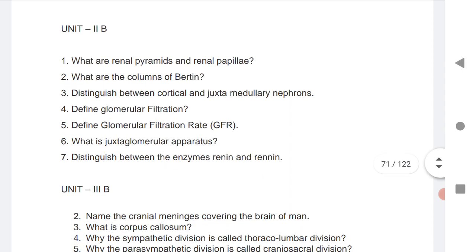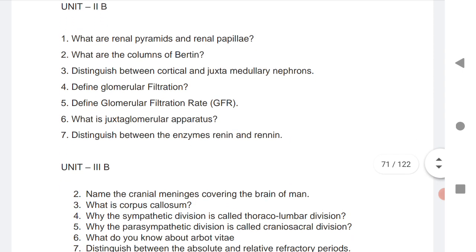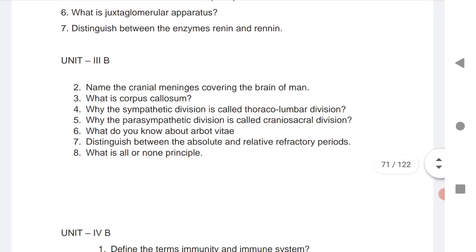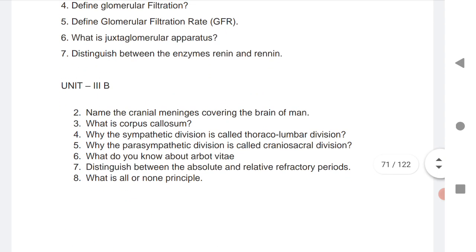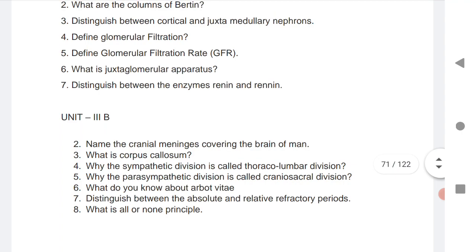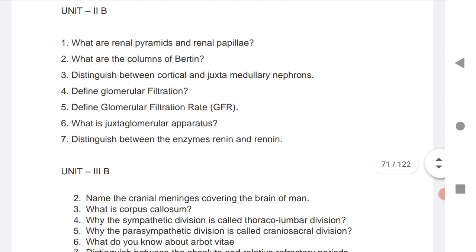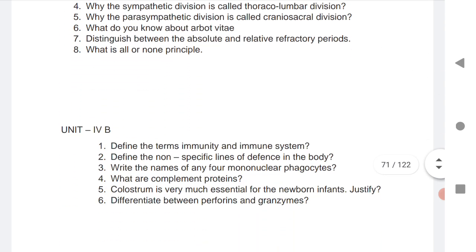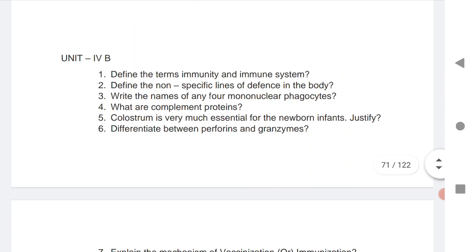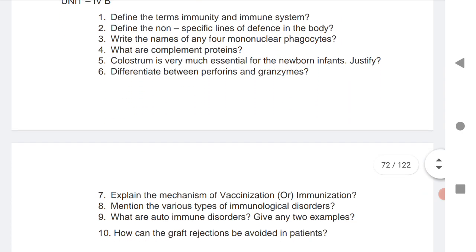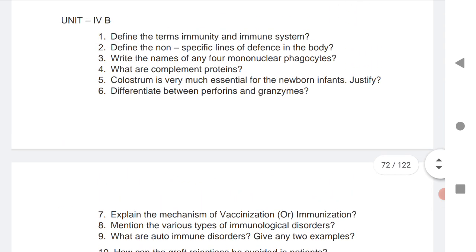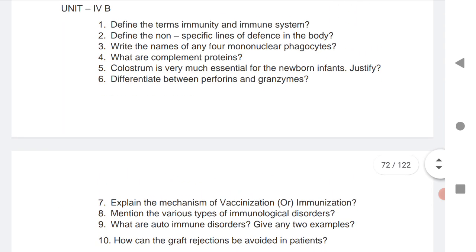Unit 3B VSAQs are very very important — students who practice these VSAQs will definitely fetch maximum marks in the board exam. Unit 3B and Unit 4B important questions are given for both states. There are 10 questions for Unit 4B for Telangana and AP. Practice these VSAQs and you will definitely get good marks in your board exam.